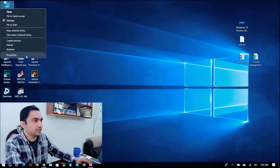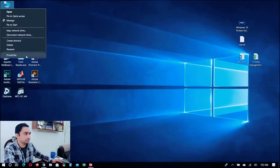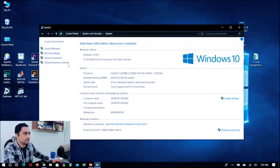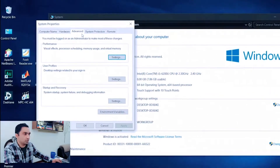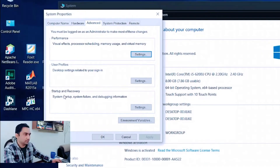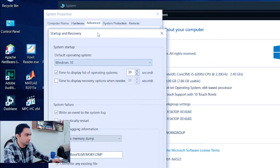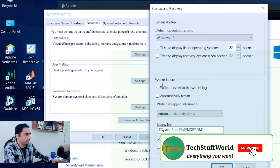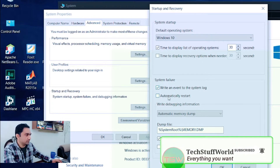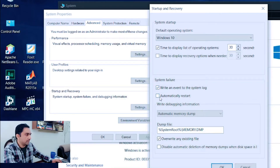Right-click the PC icon and go to Properties, then Advanced System Settings. On the Advanced tab, go to the Startup and Recovery section and click on Settings. In the new window, look for the Startup Failure section and uncheck the 'Automatically restart' option.